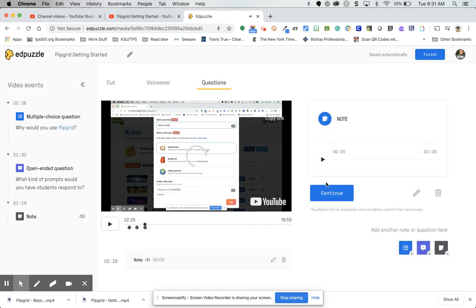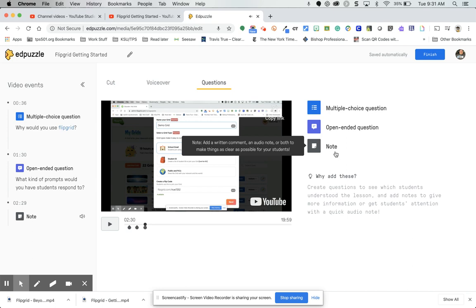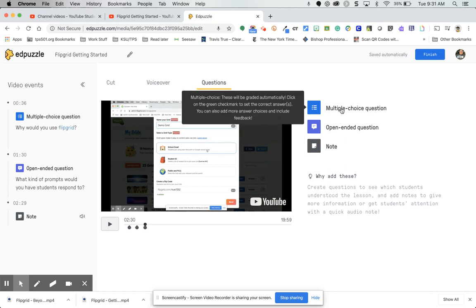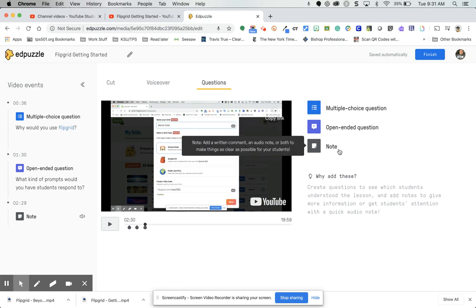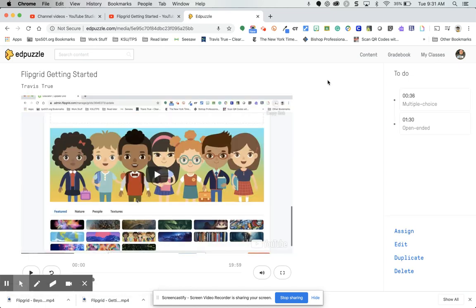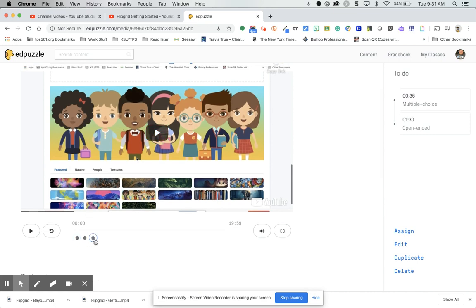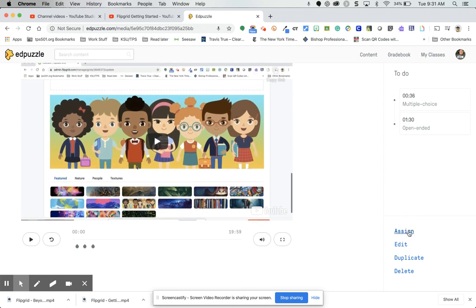Those are the three things you can add: multiple choice questions, open-ended questions, and notes. Everything is saved automatically. When you're done, click Finish. It takes you to a page where you can preview the activity and see your stopping points at the bottom. Once you're happy with it, you can click Assign to assign it to a class.